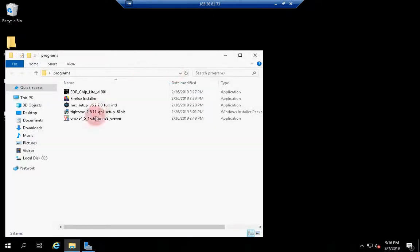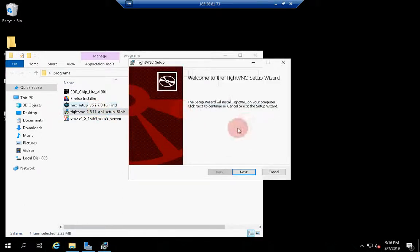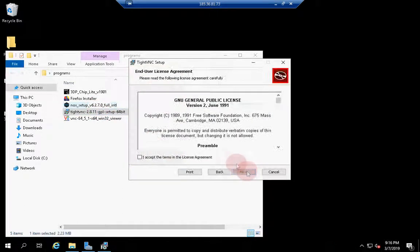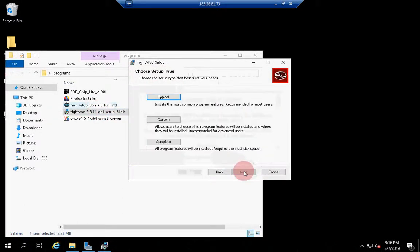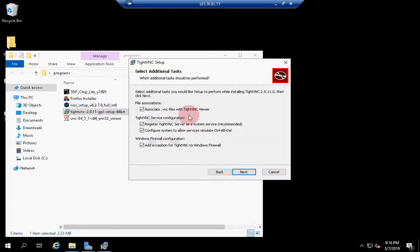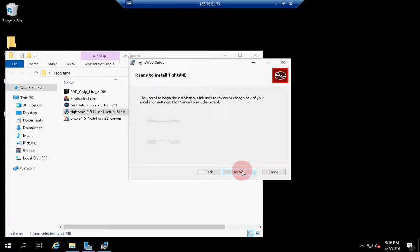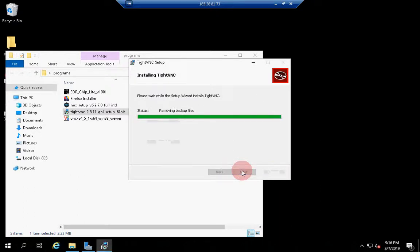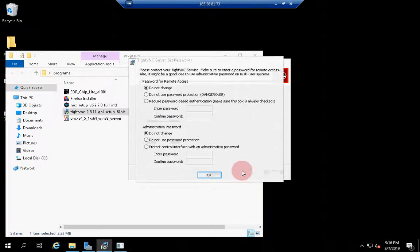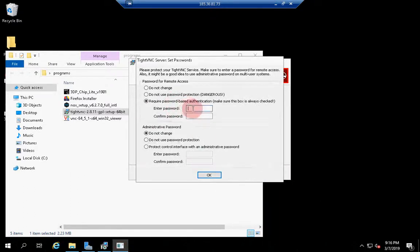Then you have to install VNC server — we are using TightVNC. Now set a secure password for the VNC connection and an administrative password.